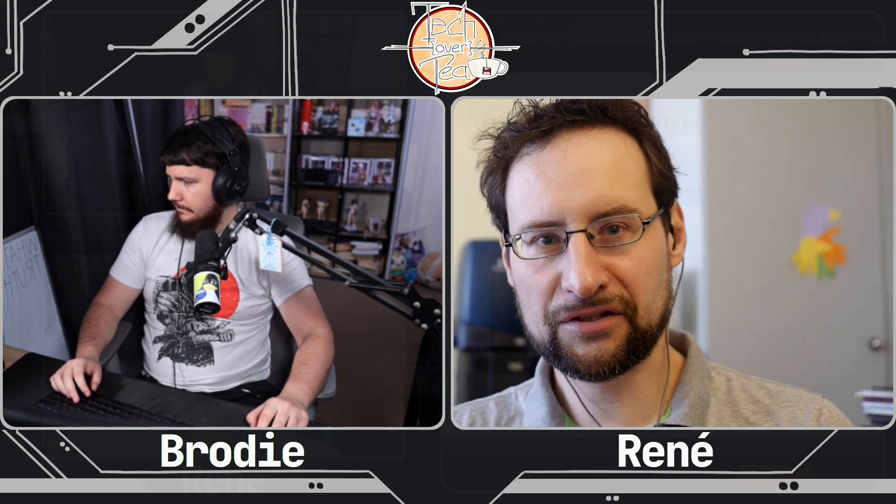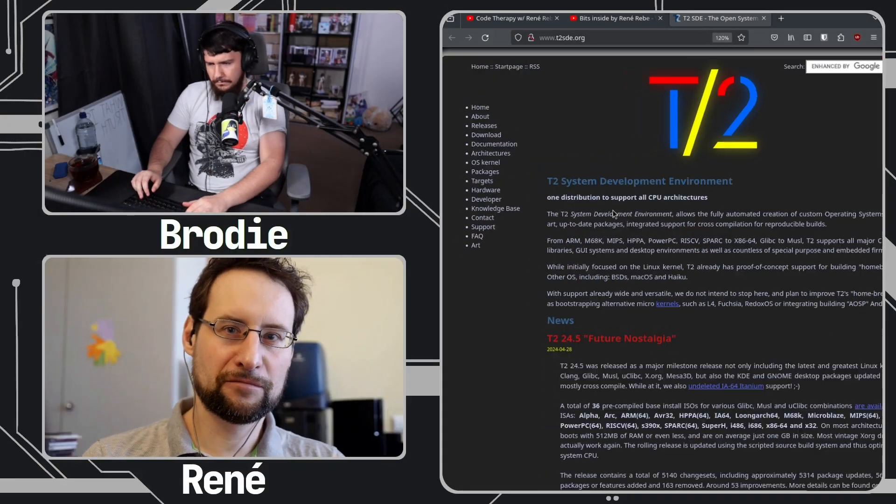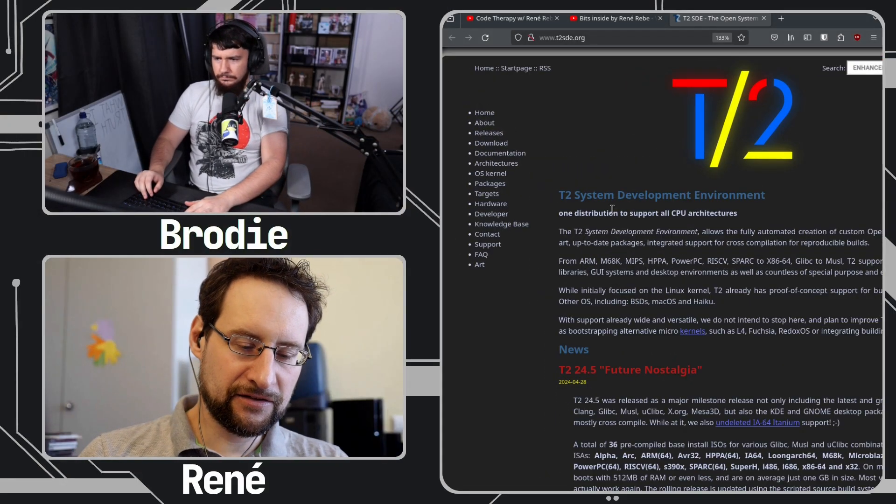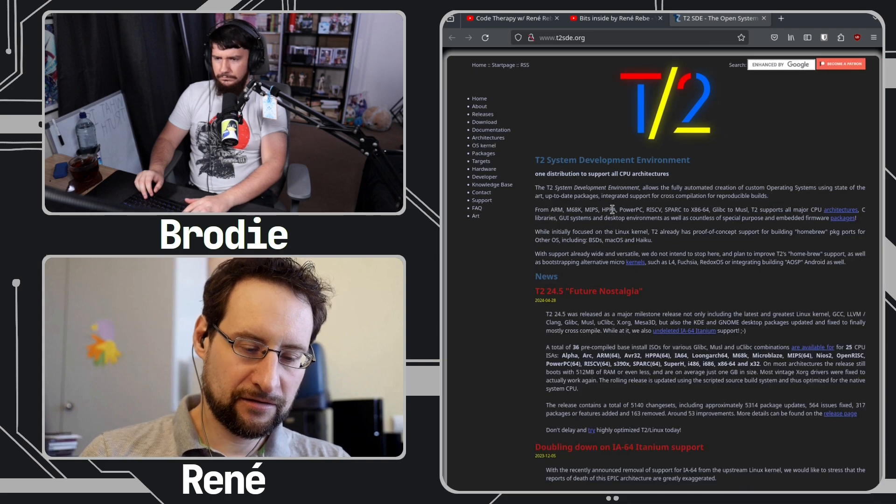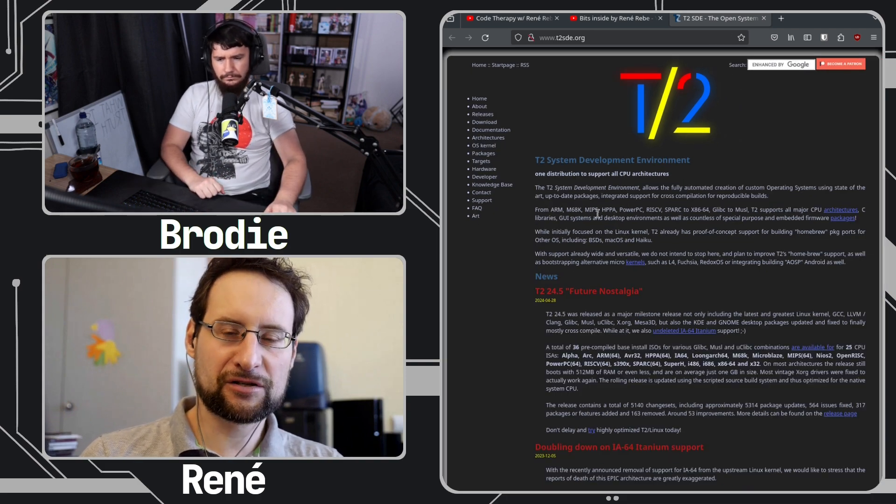T2 SDE is not yet another Linux distribution, but actually a very flexible build kit — some call it a meta distribution. And as an introduction, what is so special? We've been doing this for 25 years, and we support all CPU architectures from ARM to x86 over RISC-V, PowerPC, SPARC, MIPS — quite a collection.